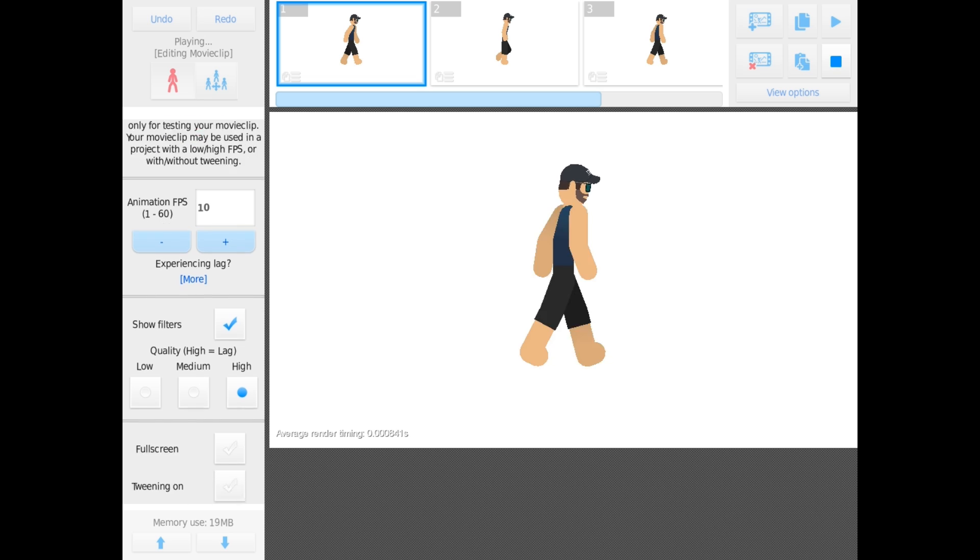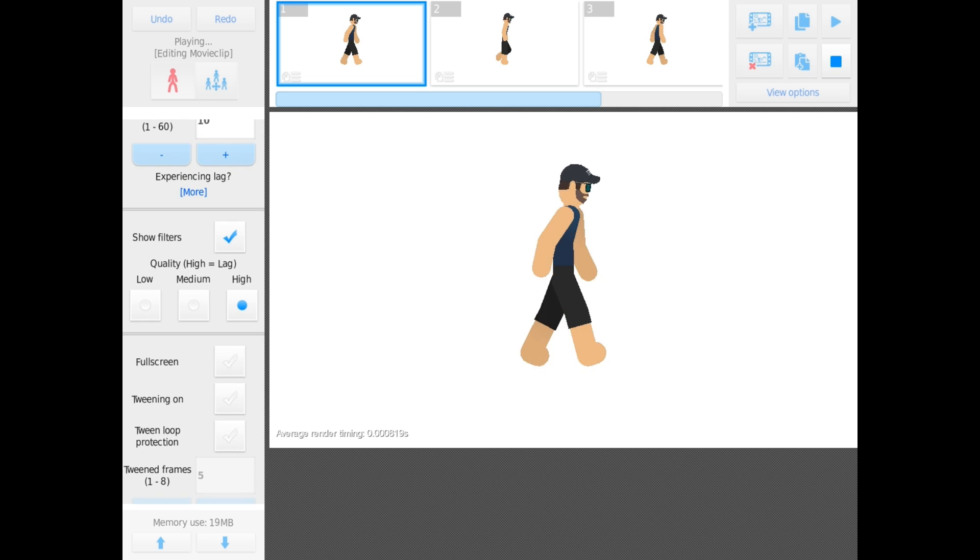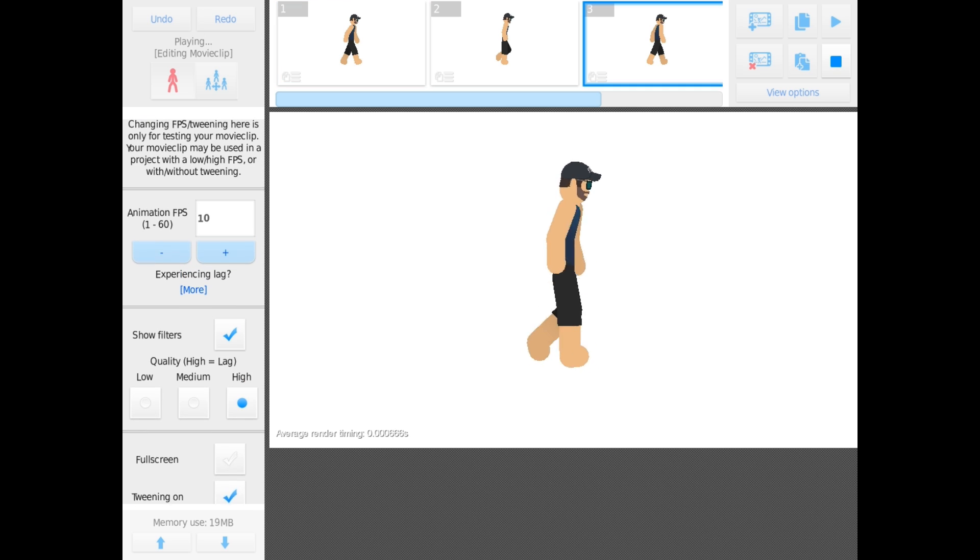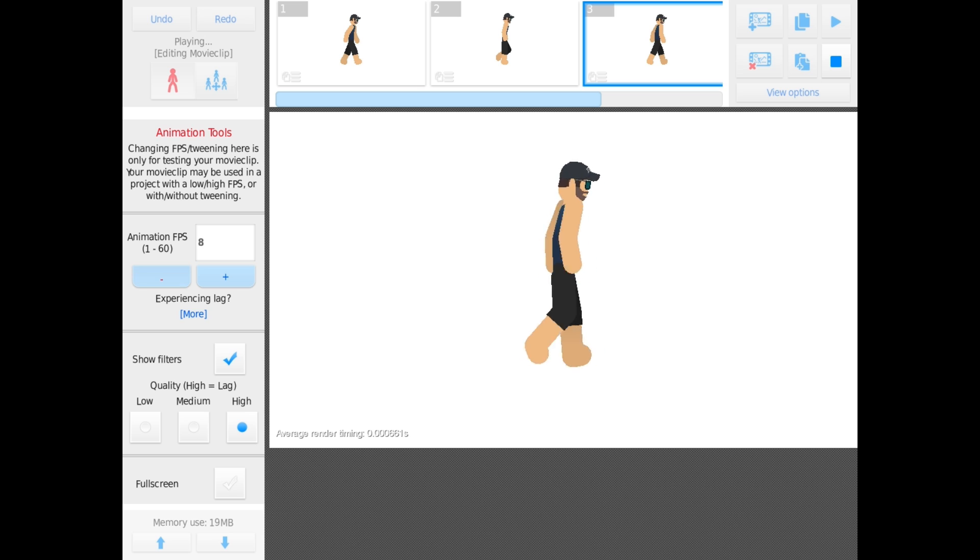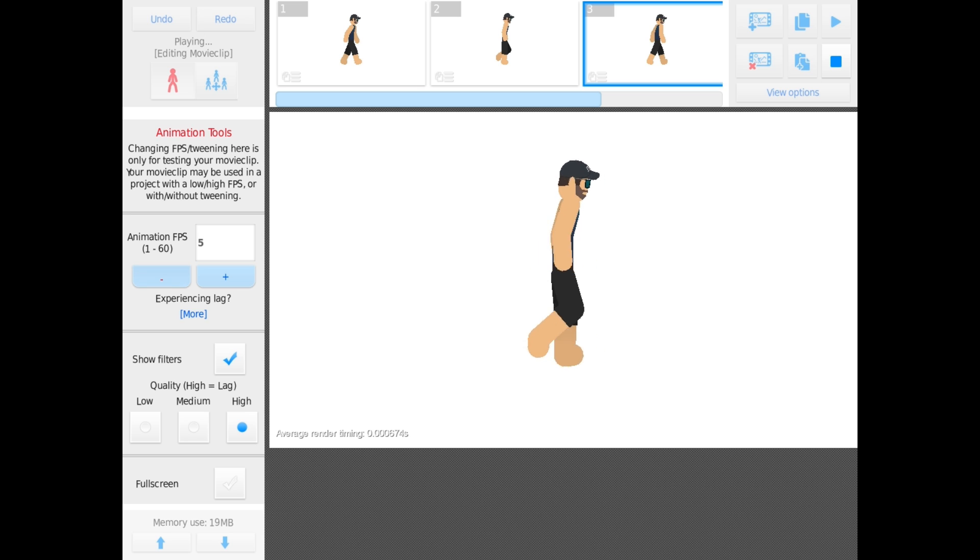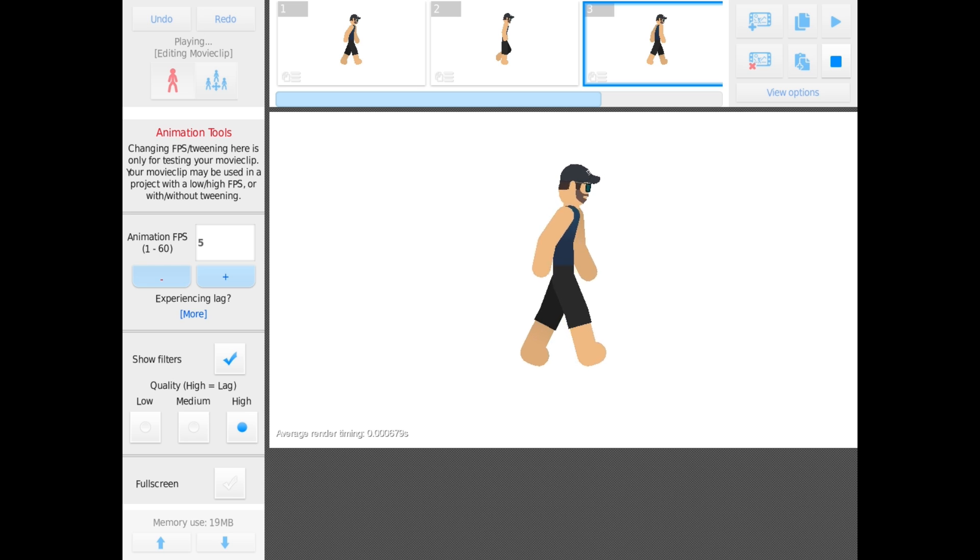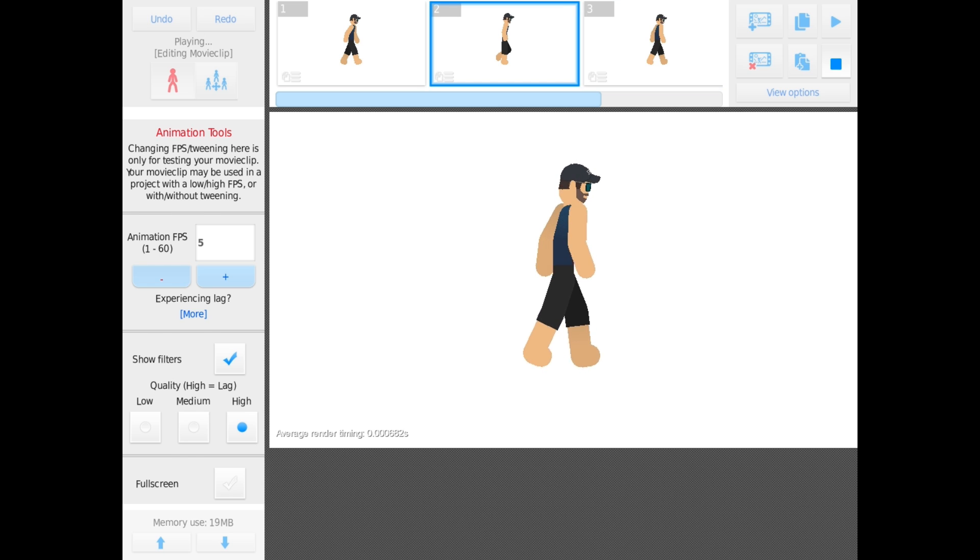And if we hit play... alright, doesn't look like a walk cycle. Let me turn tweening on. Add some more tween frames, slow it down a bit. Okay, that's a walk, right? That's a walk. Cool. That was it, four frames, tweening on, you got a walk cycle. Very simple.